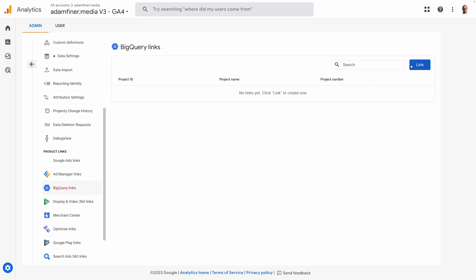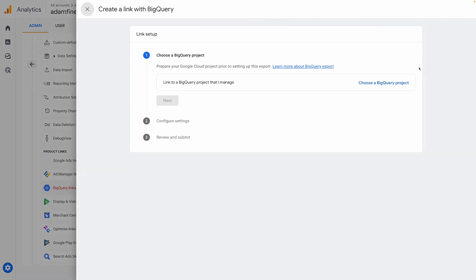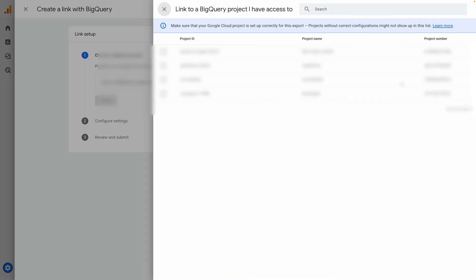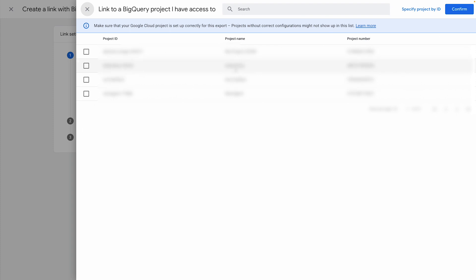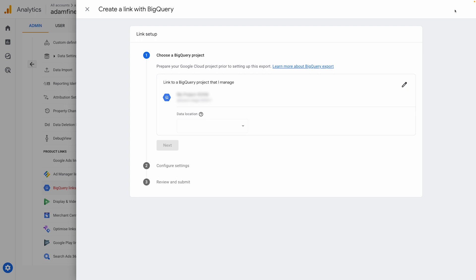Hit the link button that will take you to this page where you'll need to choose a BigQuery project to export to. Select your project.